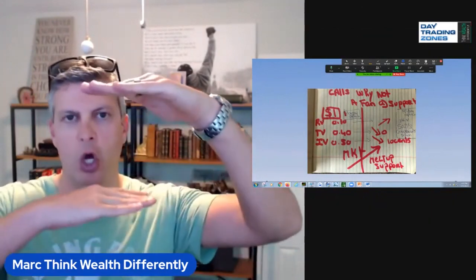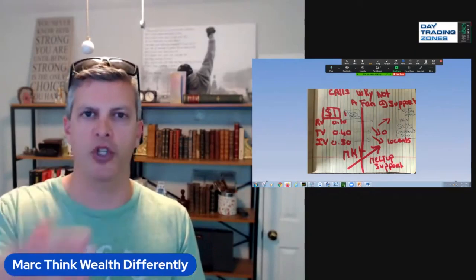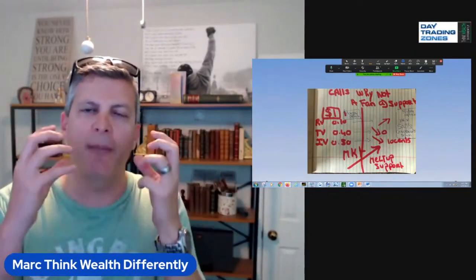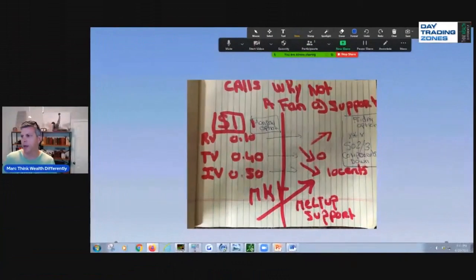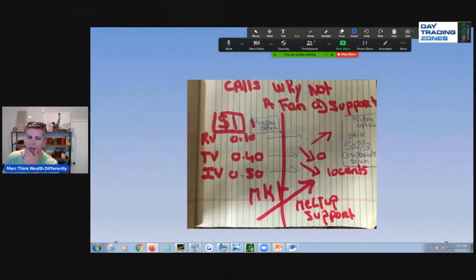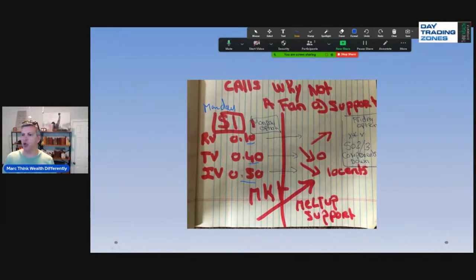I'm not a big fan of calls. I prefer call debit spreads — long at your support, short at your resistance — so you're more protected. I'm more a fan of puts in general, and I'll explain why: the three components are more primed for explosion on the put side than on calls. Let's go back to the one-dollar option example on Monday. You break it down: $0.10 real value, $0.40 time value, $0.50 IV — total $1.00. Now the market goes up Monday through Friday.